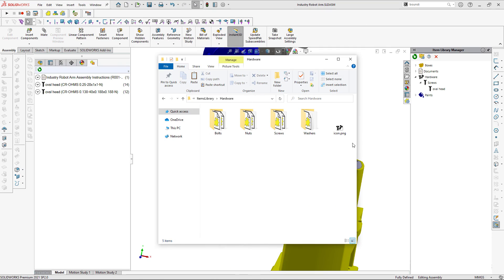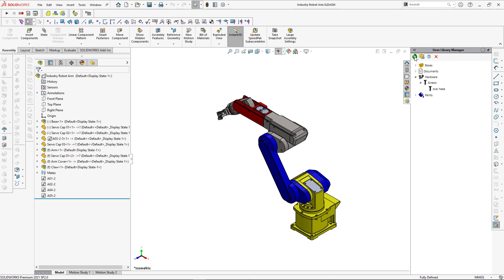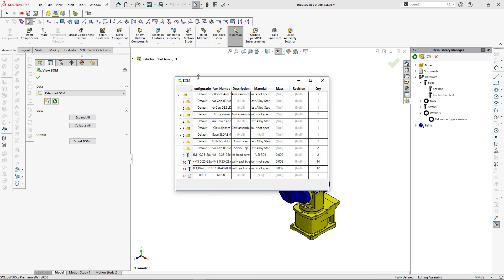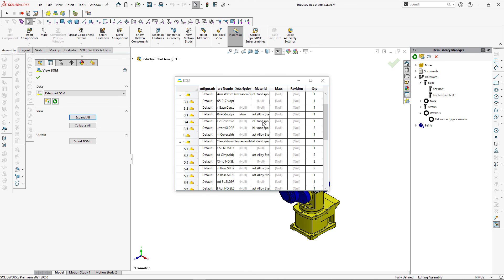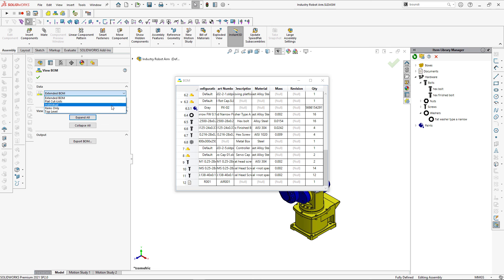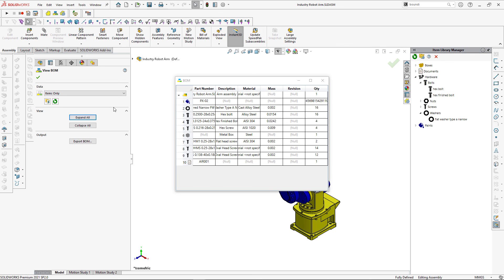We can continue with this technique and replace all other hardware components — I've already done that so I'll fast-forward the video. Let's display the bill of materials and inspect the result. Expanding all items, you can see more hardware components now available in this bill of materials.